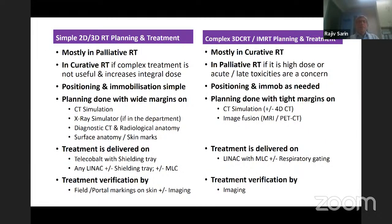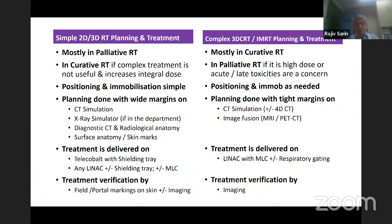I have broadly divided planning into simple 2D and 3D planning. 3D planning need not be very complex, but sometimes it is very complex. Simple 2D and 3D planning is done mostly in palliative treatment, sometimes also in curative treatment. If complex treatment is not useful and increases the integral dose, positioning and immobilization is kept simple, and planning is done with a wider CTV-to-PTV margin.